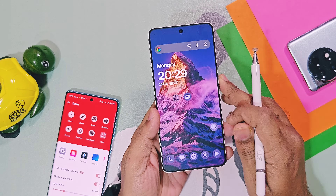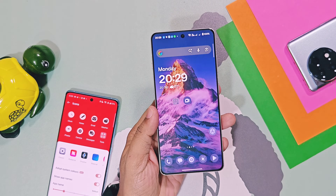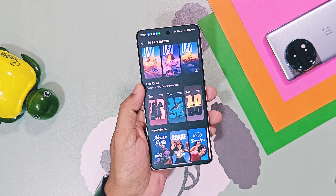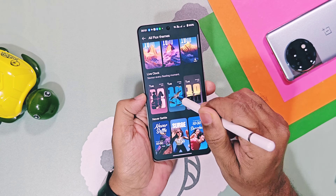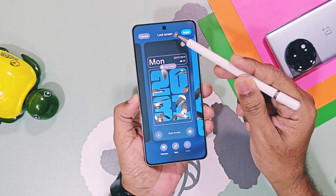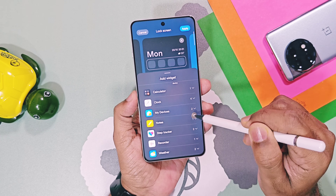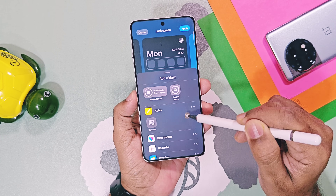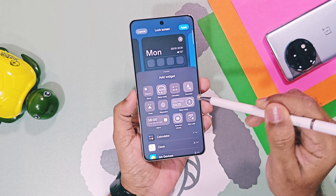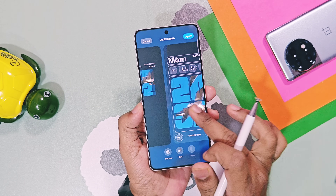Remember, lock screen widgets are not interactive widgets — to access them, we need to unlock the device. Next, we get another live clock Flux Theme. In these themes, we get a large clock on the lock screen and wallpaper animations visible behind it. We can add lock screen widgets by tapping the plus icon. Other settings of the lock screen and home screen are similar to other Flux Themes.